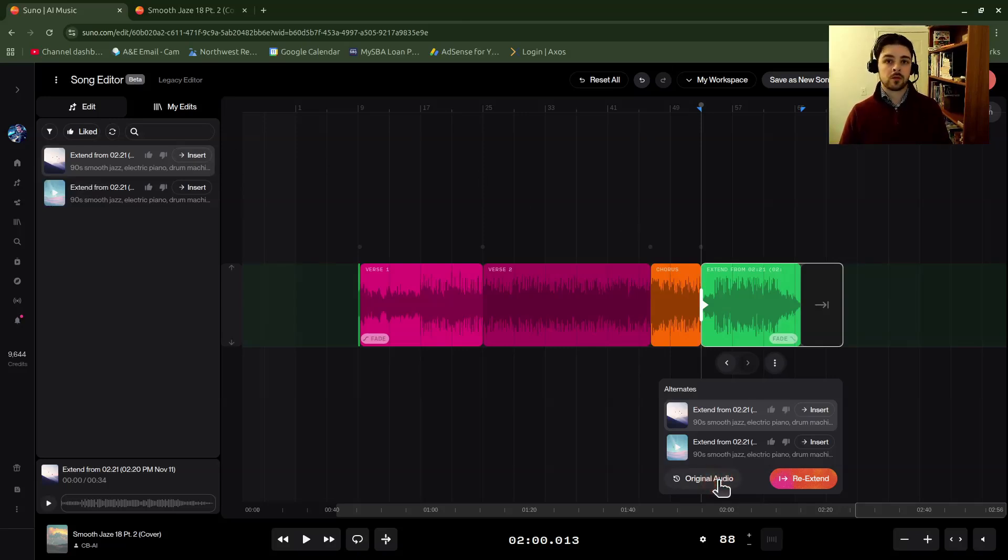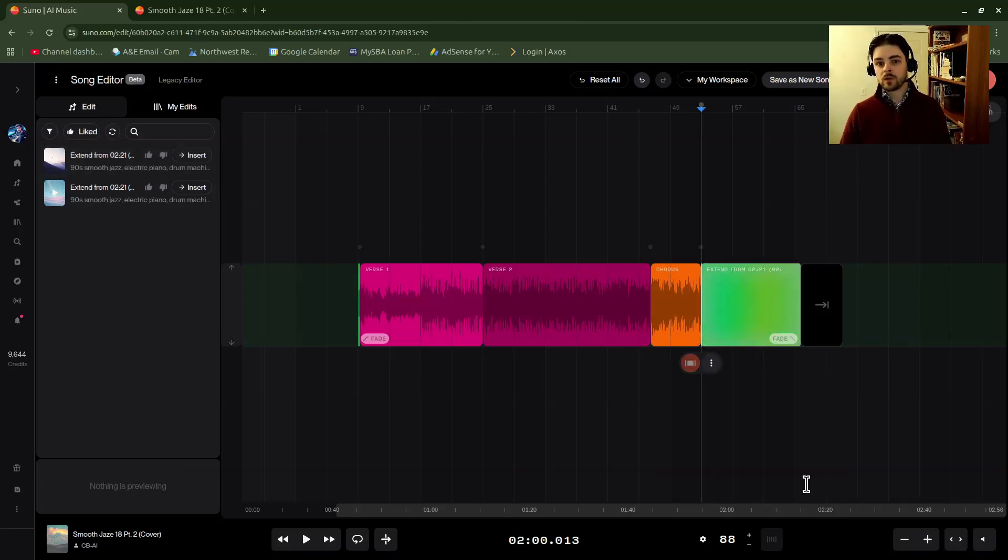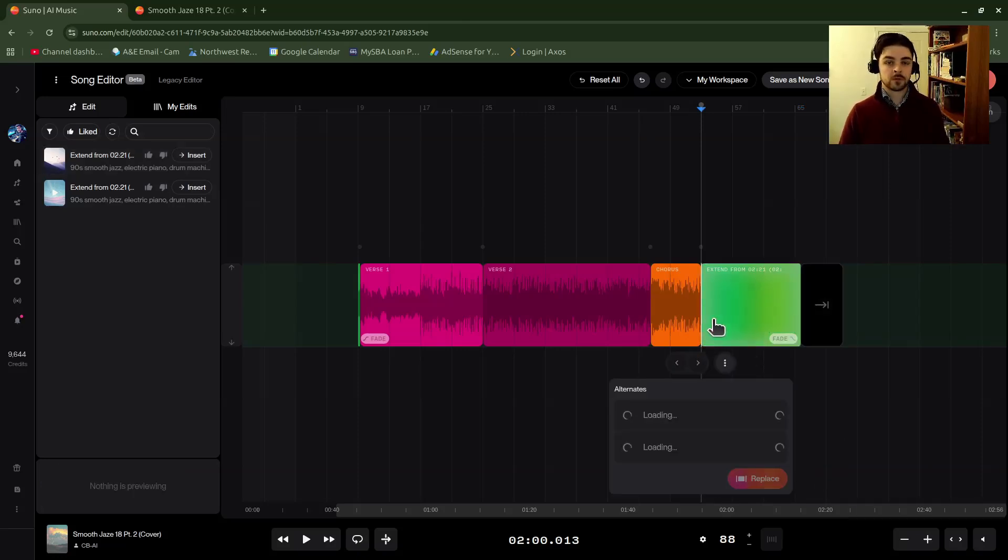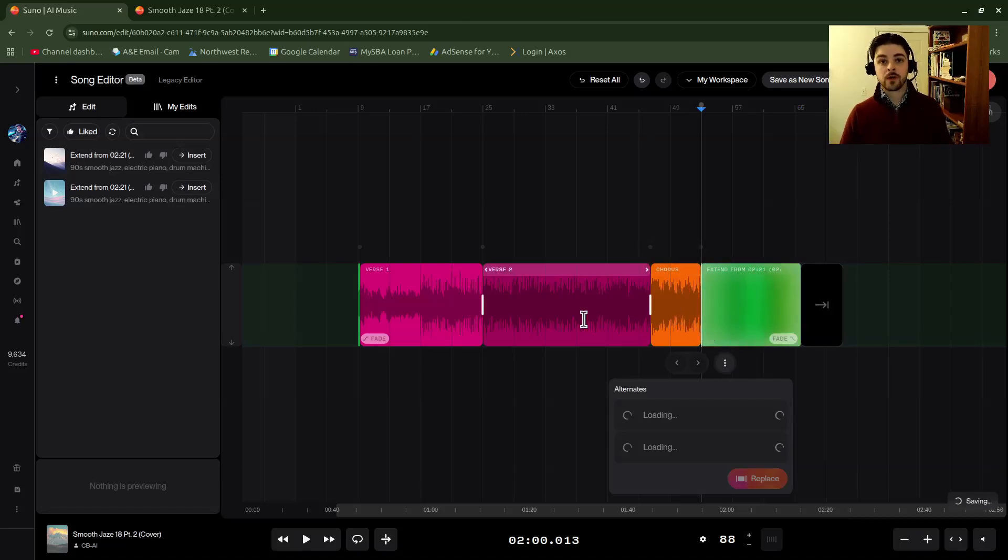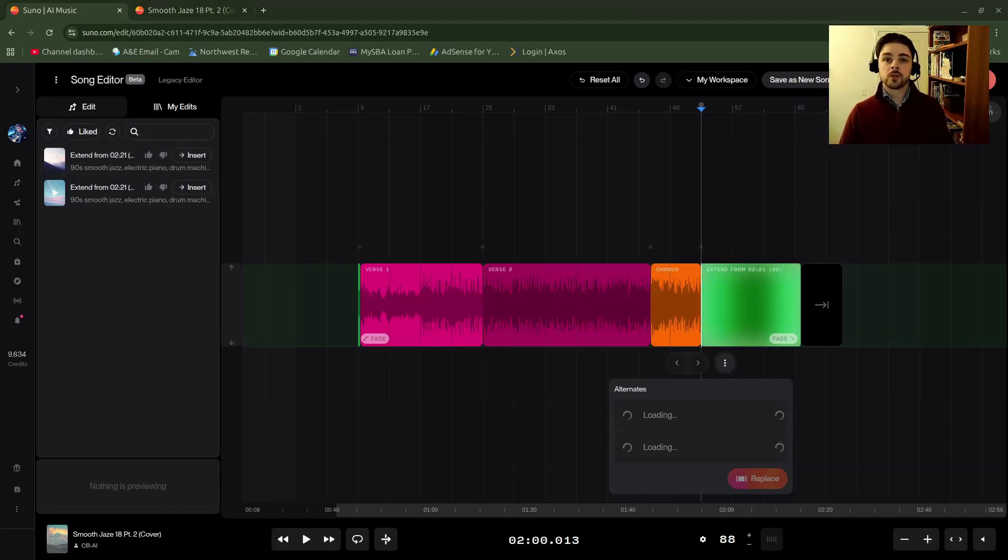Or if you didn't like any of them, you could click original audio to put in the original before you had extended, or you could click re-extend if you wanted to generate some more replacements for it. So that's how you would do it in the new editor.